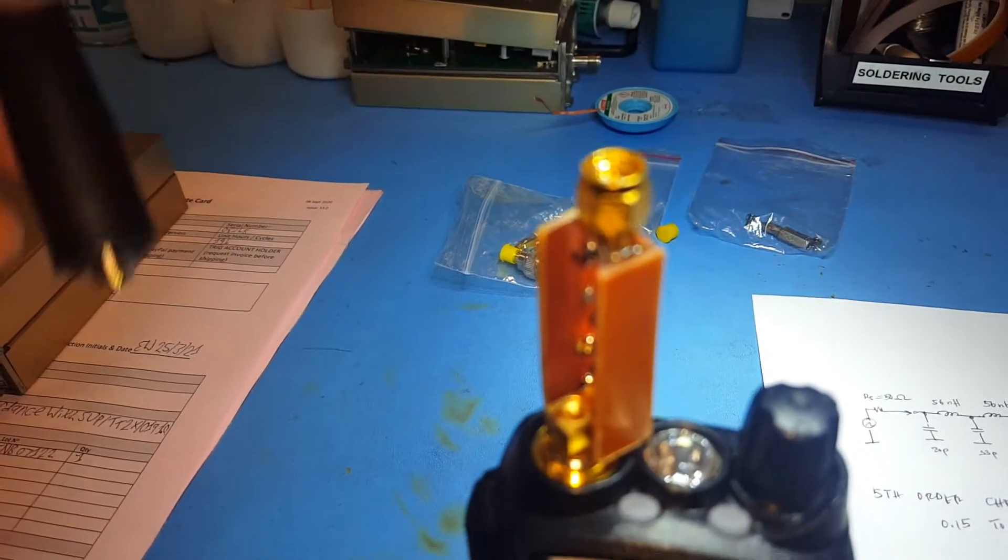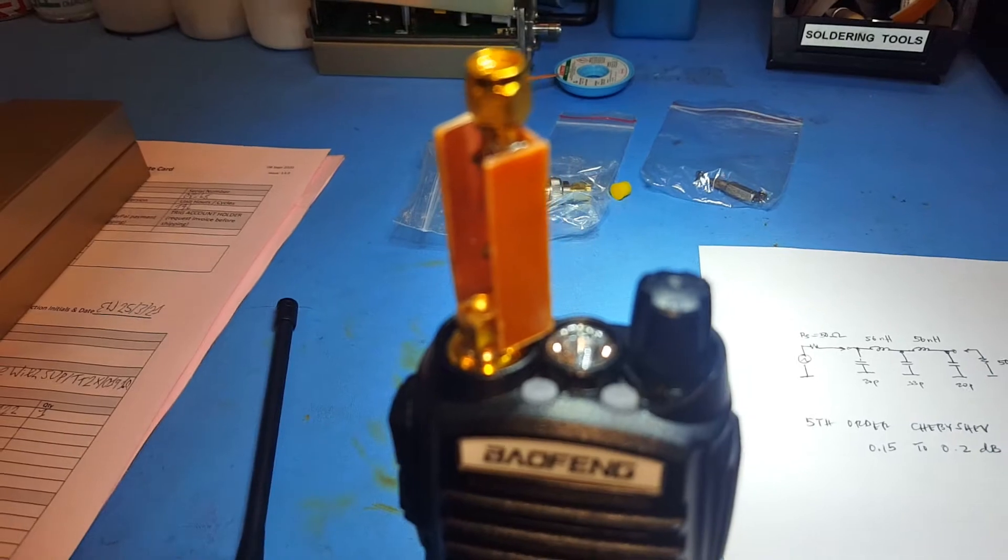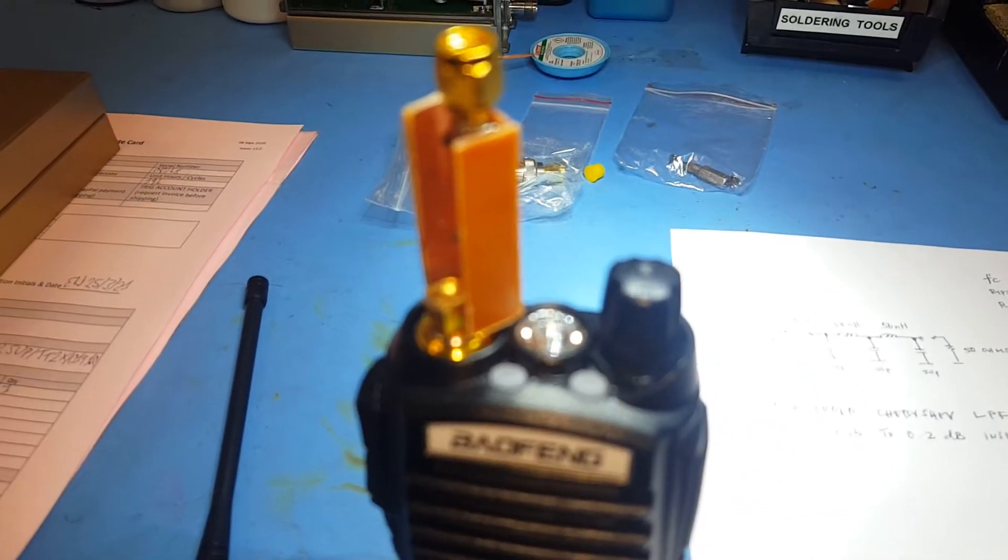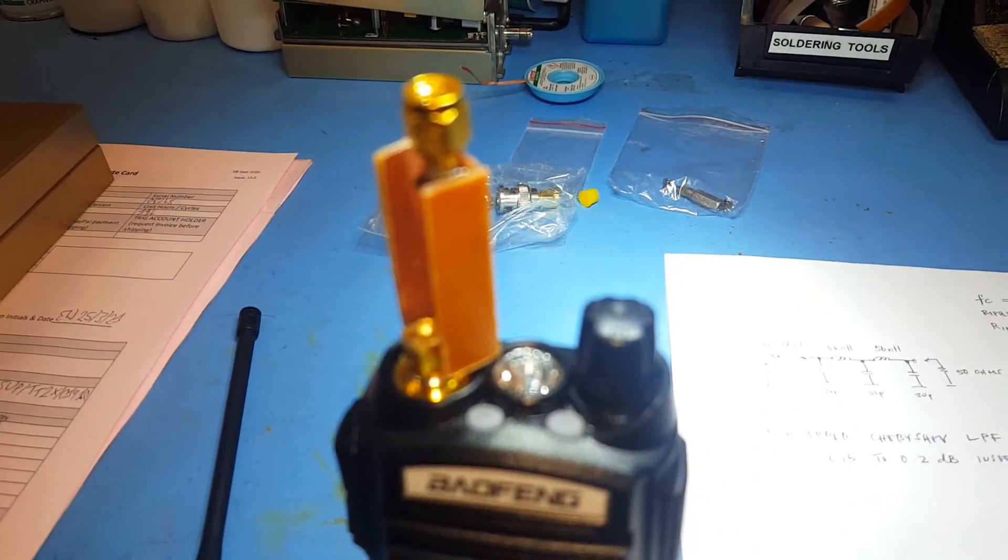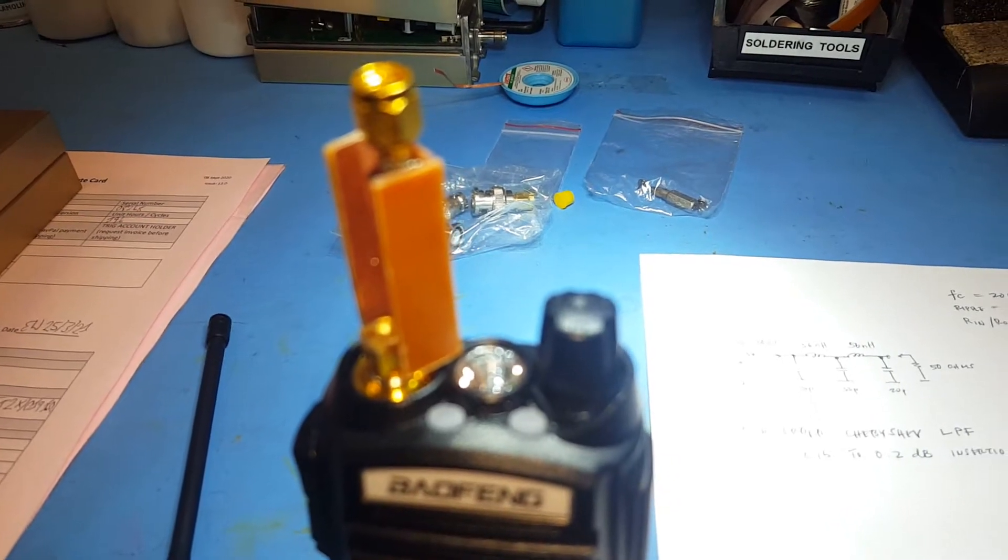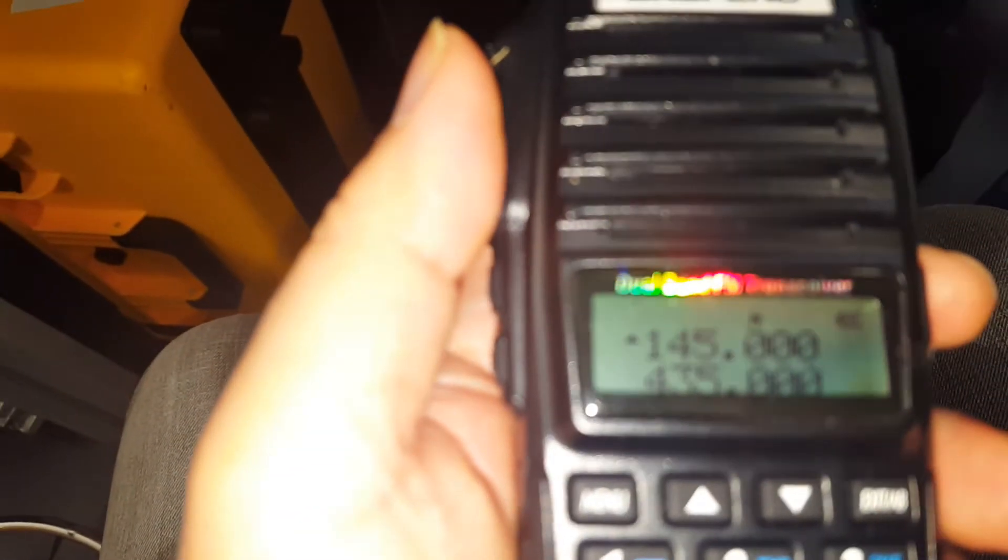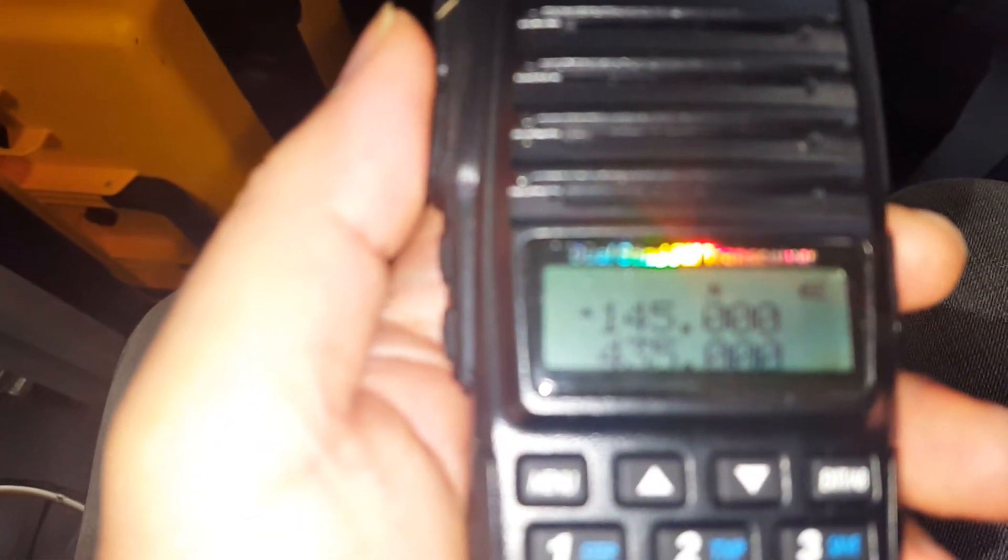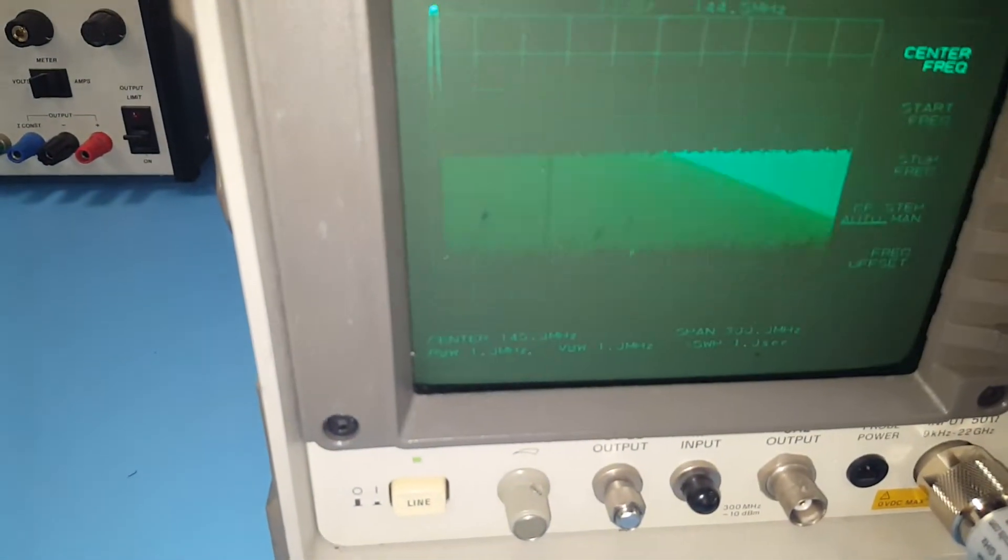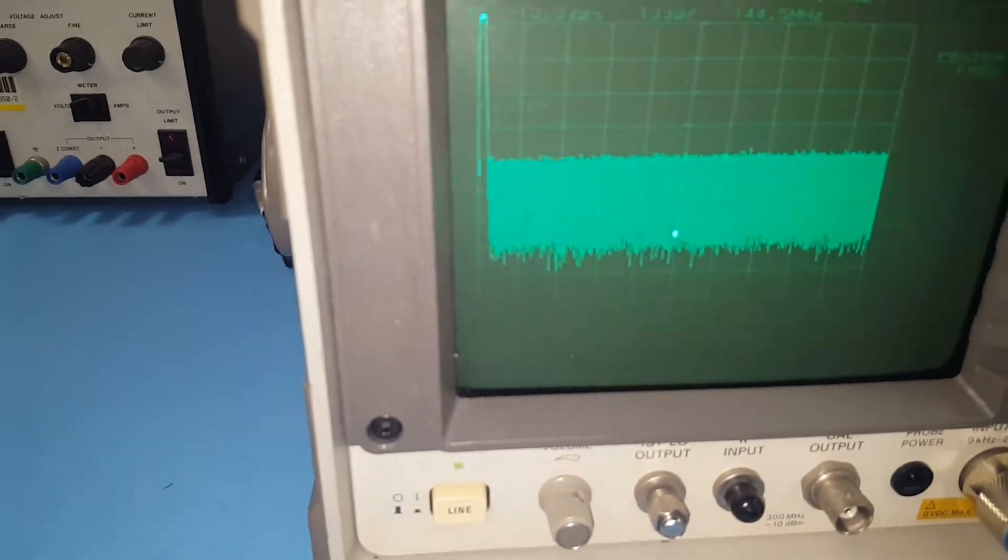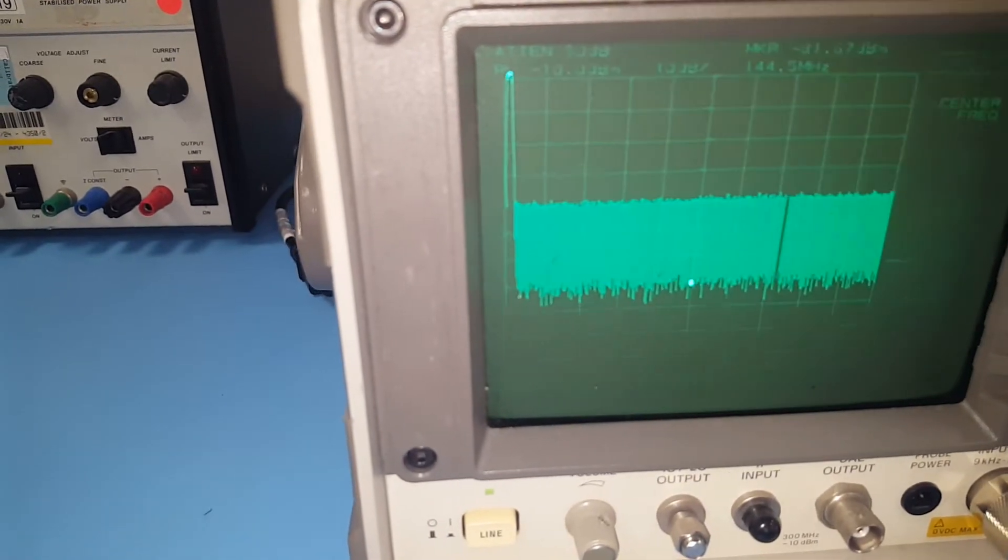Just to show you, we will do a spectrum test to see if it's effective in attenuating harmonics. I'll be transmitting on 145 megahertz and the spectrum analyzer is set up at 145 megahertz.